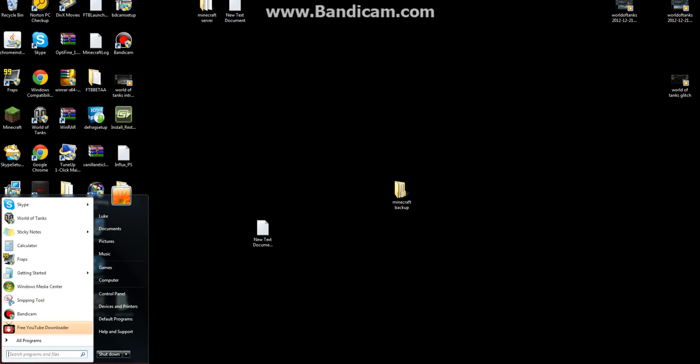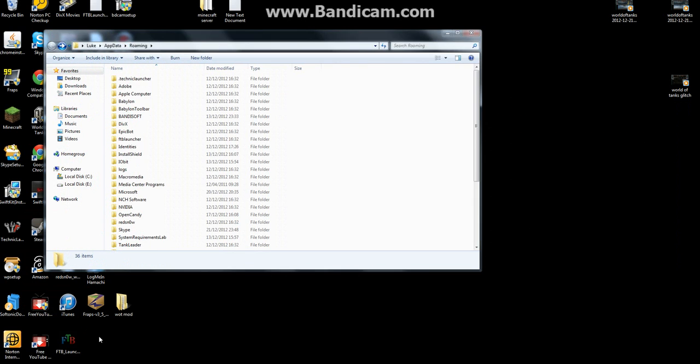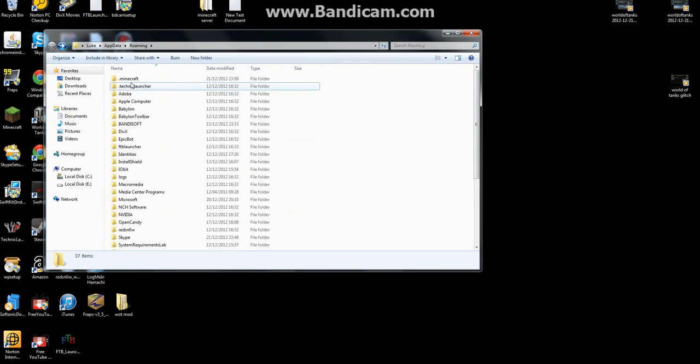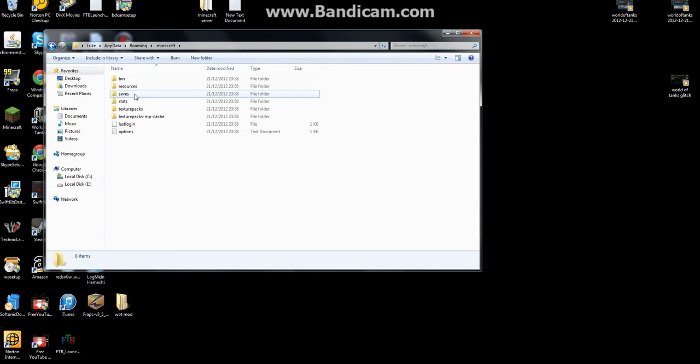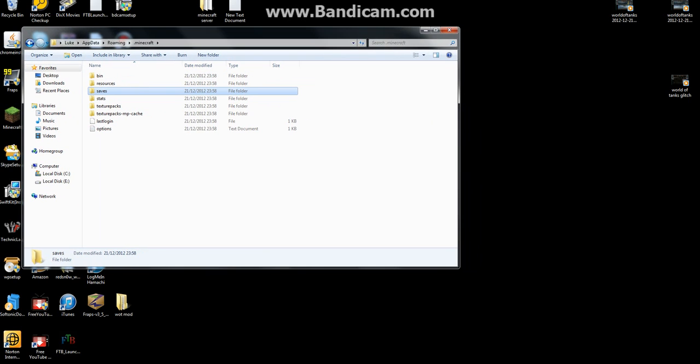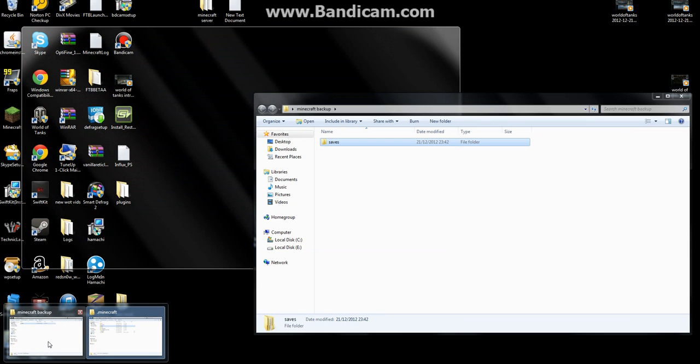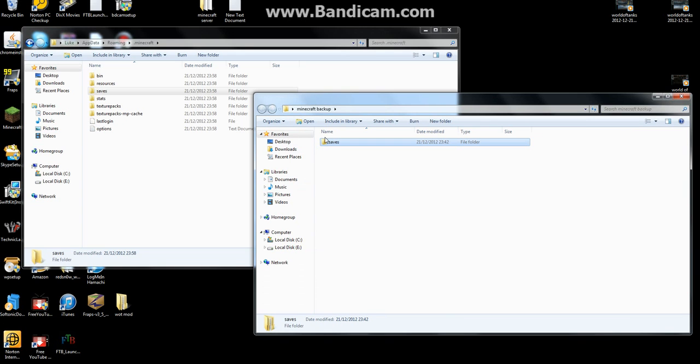You want to go back into your .minecraft folder, open it, and when it says saves, you want to open up where you saved your backup, your saves.